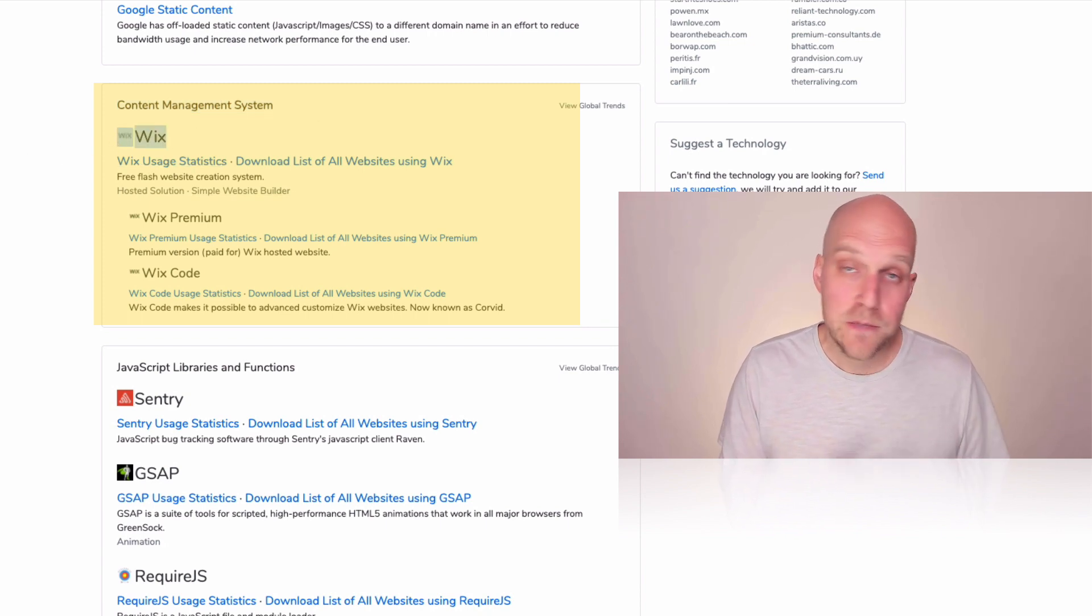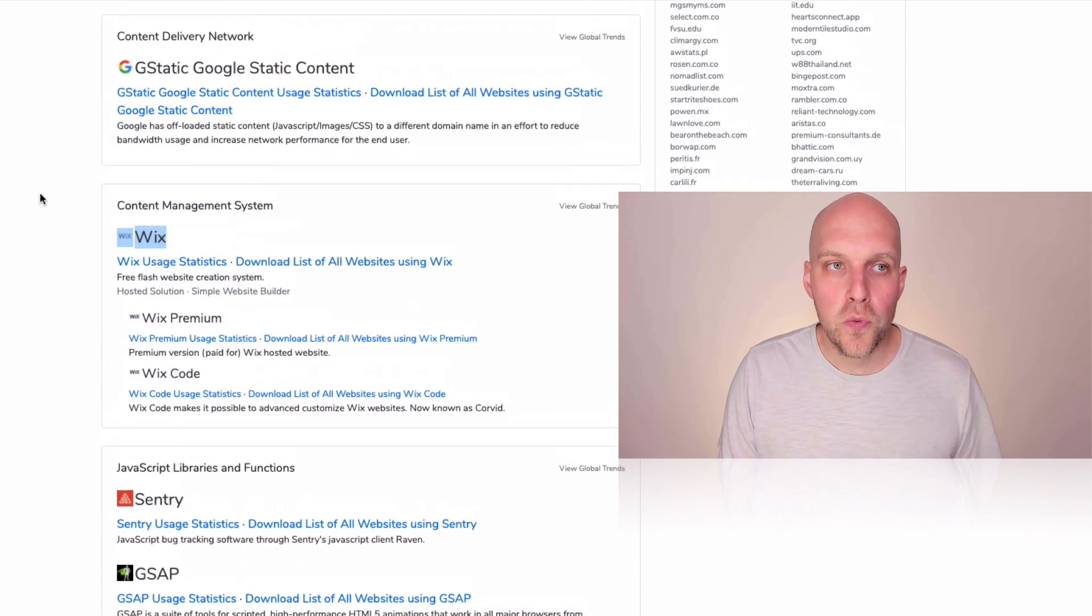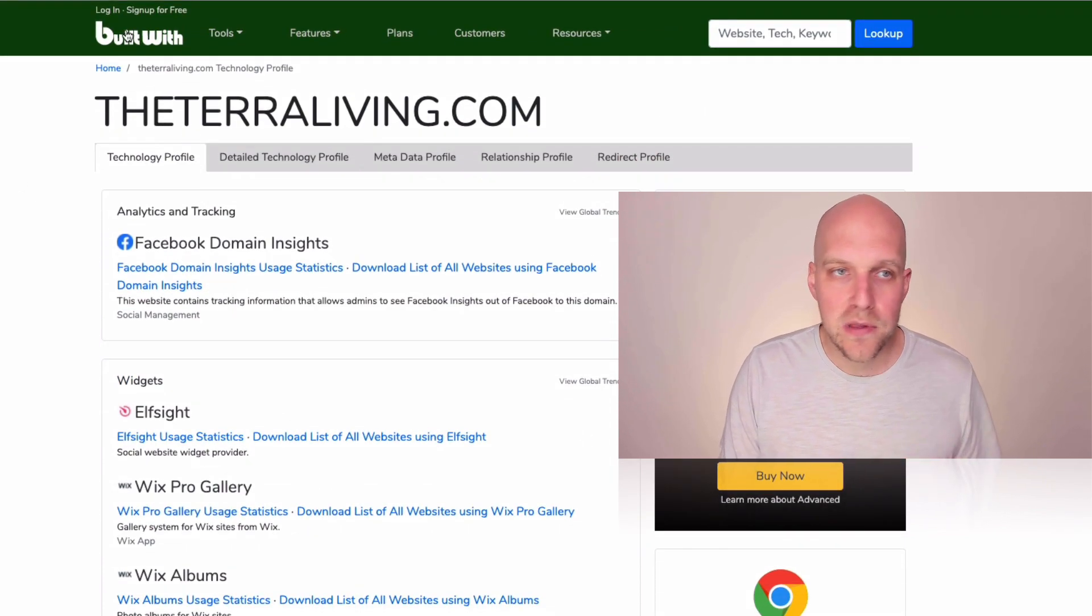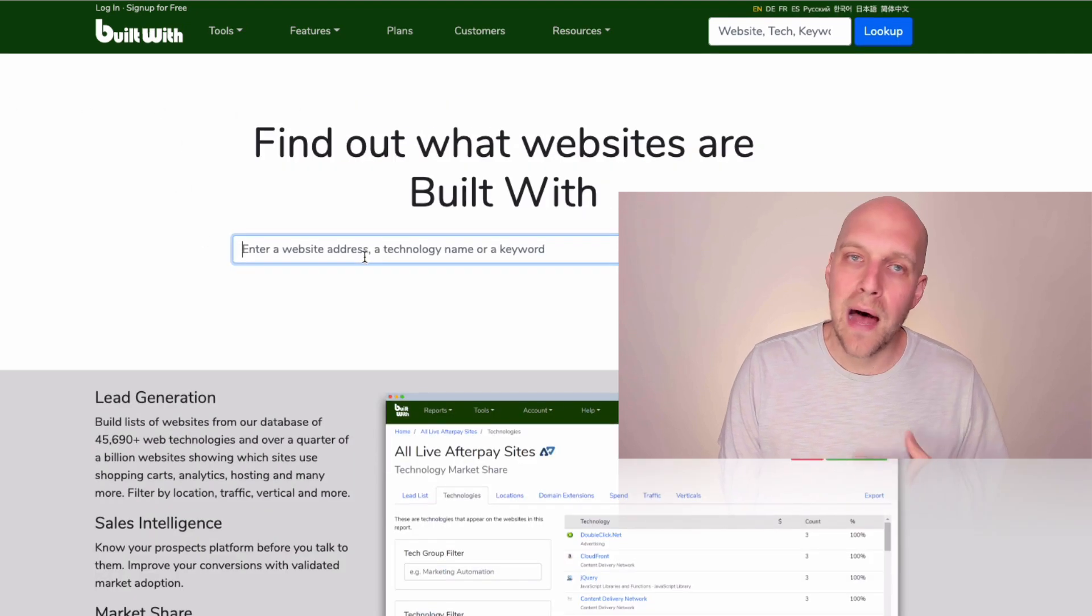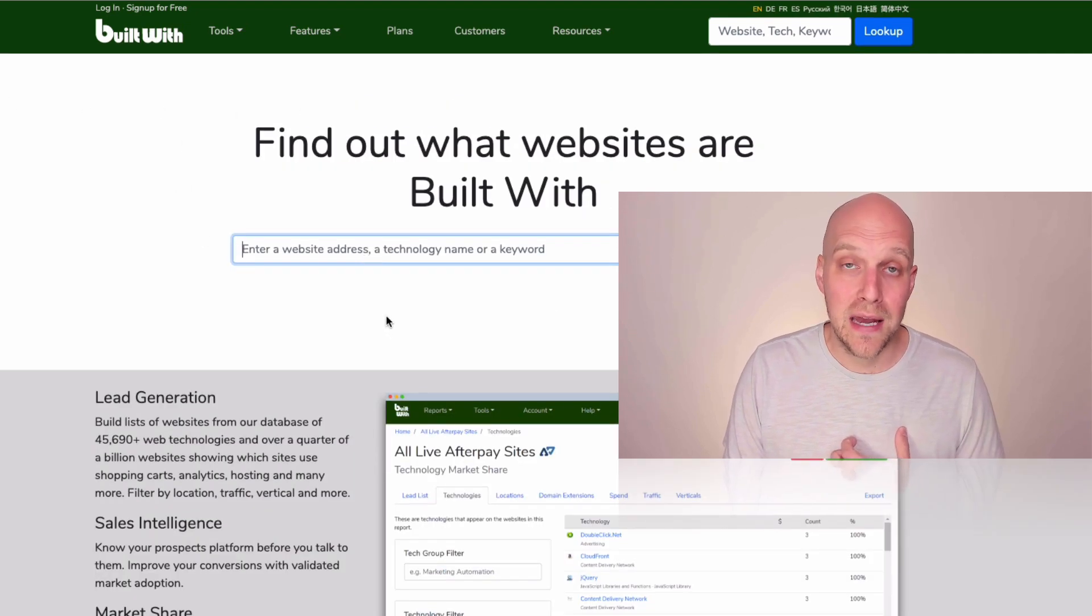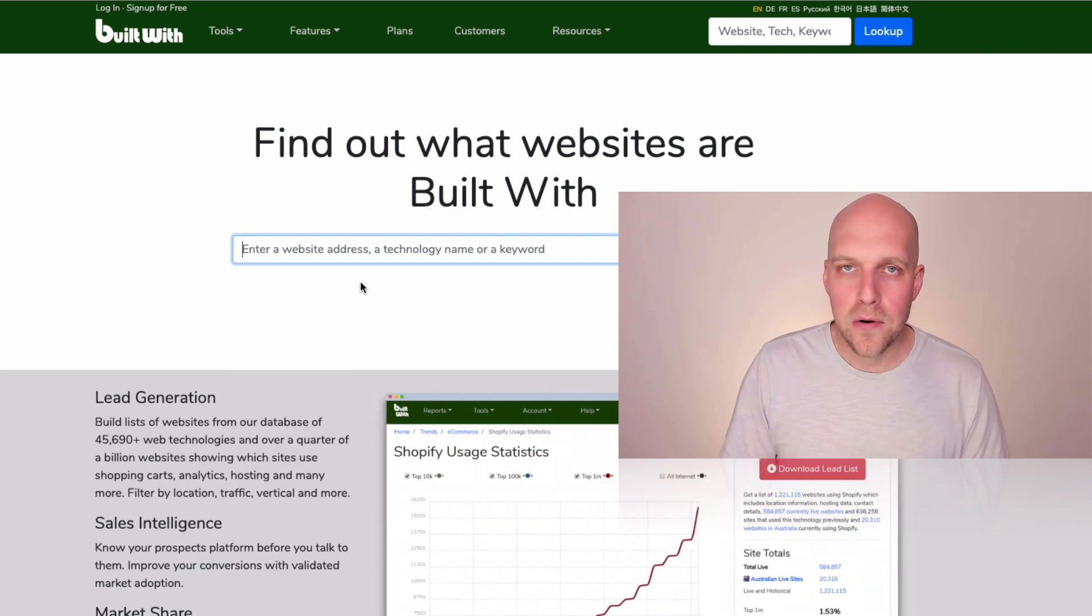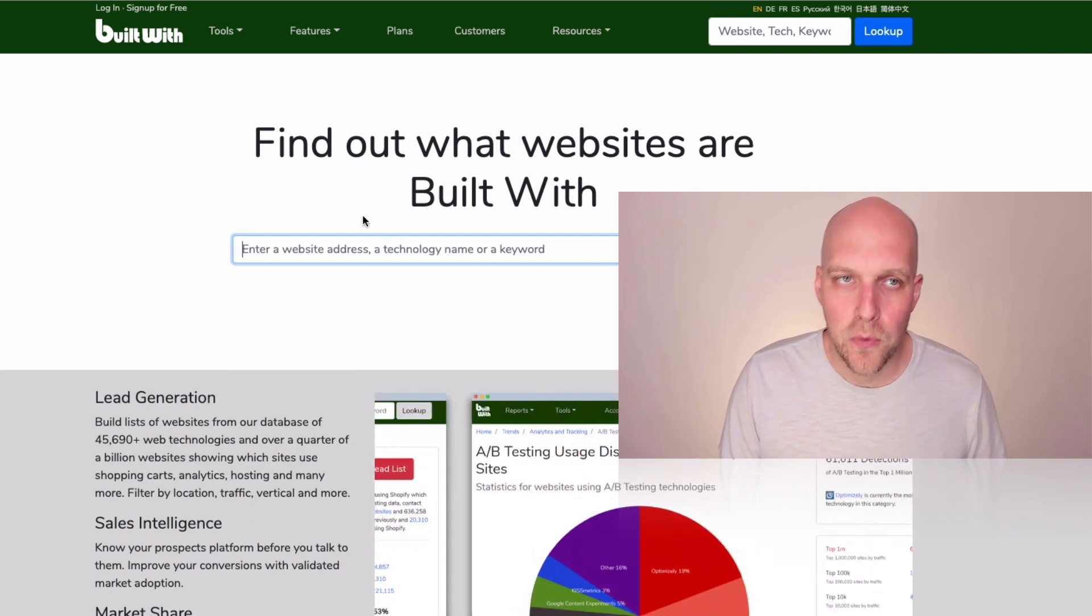If it was built with Squarespace, that's where it would say Squarespace, WordPress, et cetera. So this is just a really helpful free tool, not associated with them in any ways. I just use this a lot when I'm trying to find the technology that a website is built on. So if you see a competitor that you're in the market with and they have a website that looks beautiful, you can see exactly what it's built with.